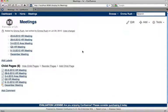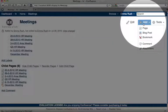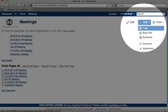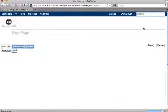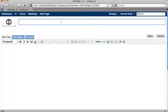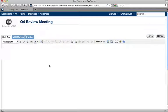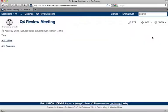To add the page, go to the add menu and click the page link. Add the page name and add some content. Then click the save button and that's created the page. You can see that this page is a child of the meetings page.